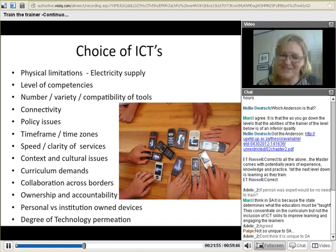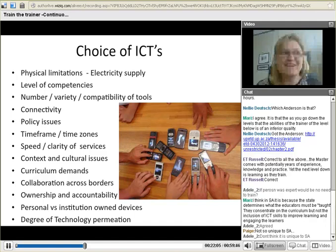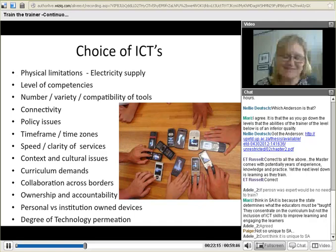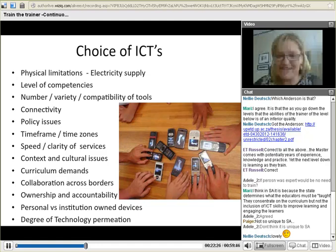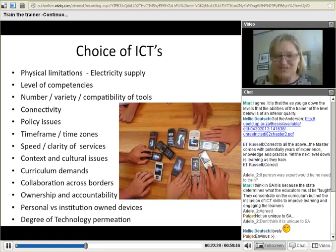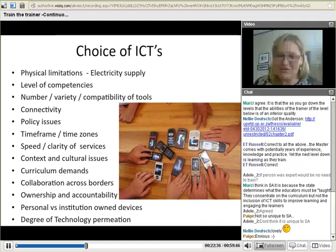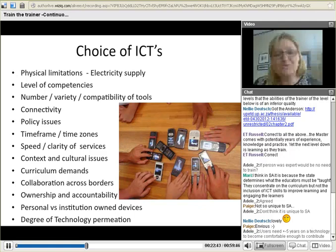Getting back to ICT integration — I even came to the office because I was not sure of my connectivity at home, which brings me to the choice of ICT. When we choose technology for training, we need to be cognizant of our environment. First, there are physical limitations — for example, interrupted electricity supply. In many developing contexts, electricity supply is not assured. Recently in India there were massive power failures, and in South Africa we suffer from violent electrical storms causing electricity outages.